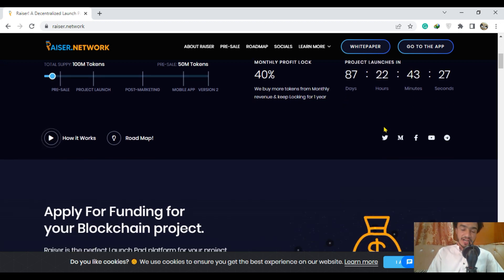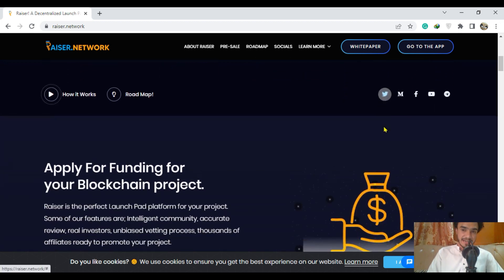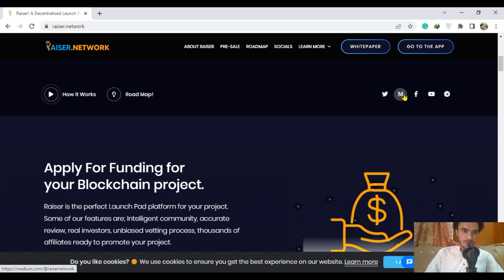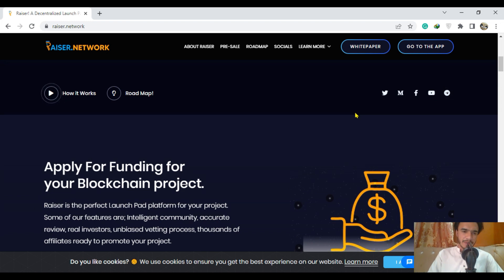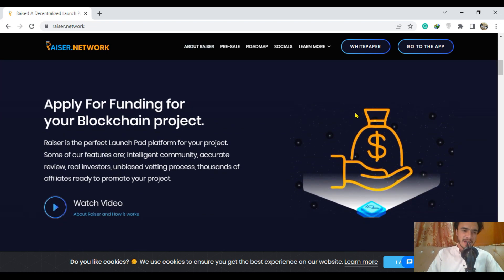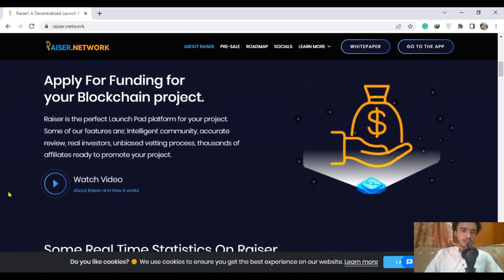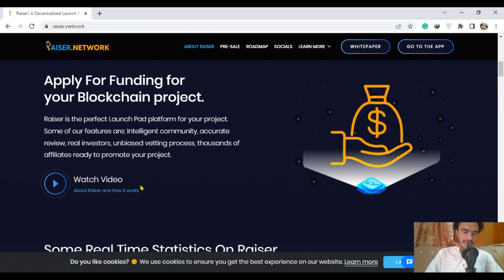Here are the social media links of Riser. You have to follow them on all of these social media links to get more benefit in less time. You can just watch their video for more information about Riser and Rise token.